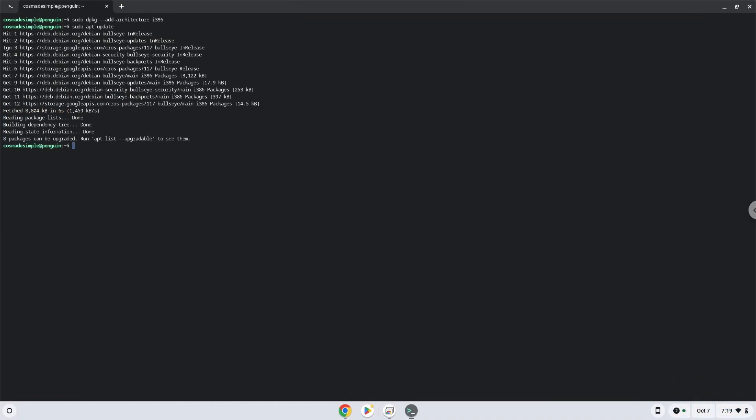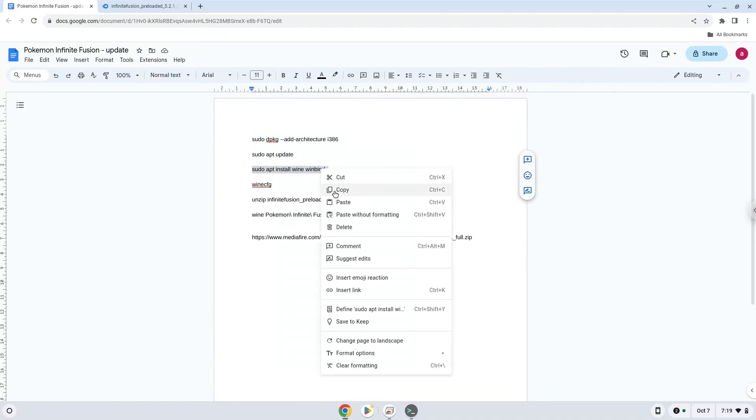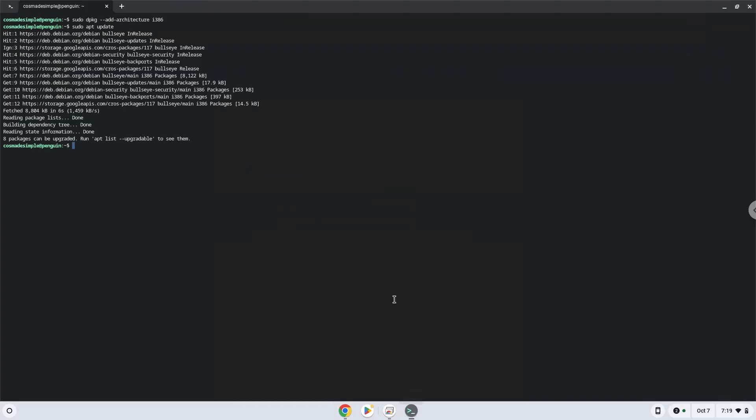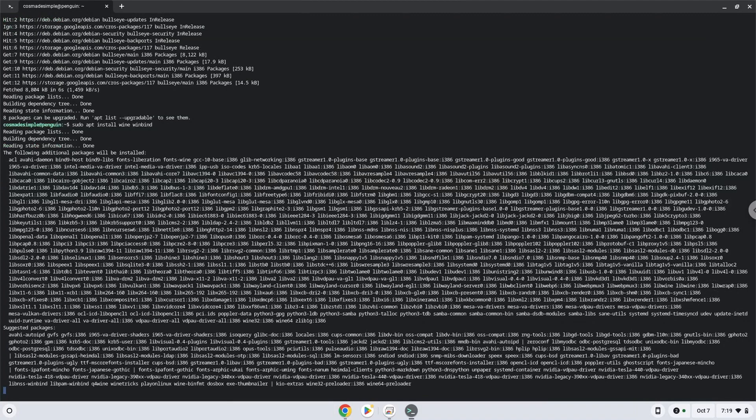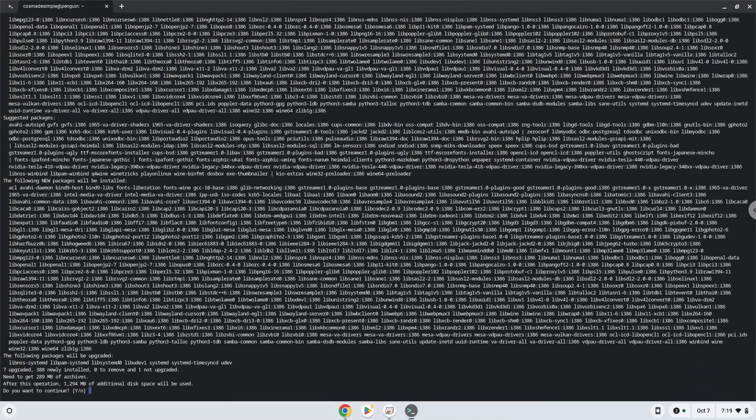Now we need to install Wine. Wine is an application that allows us to install some Windows applications in Linux. Next, press enter to confirm the installation.